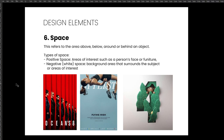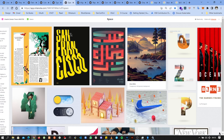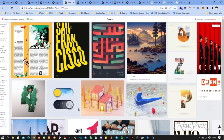The next design element is space. Space refers to the area above, below, around, and behind an object. In graphic design we have two types: positive space and negative space. Positive space refers to areas of interest such as a person's face, furniture, or readable text. Negative space refers to the empty areas in a design — the empty space surrounding the positive elements. For example, black background areas are negative space while the writing is positive space.